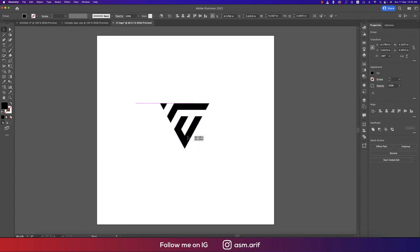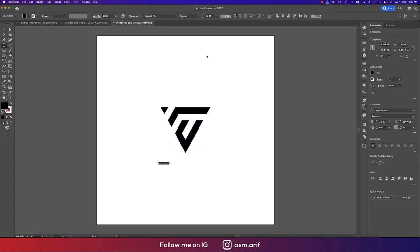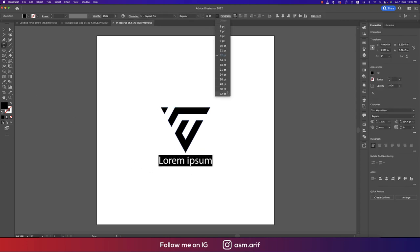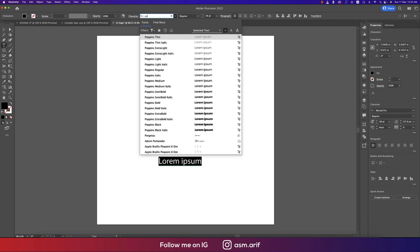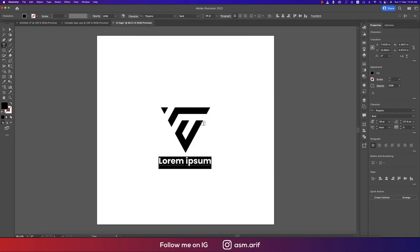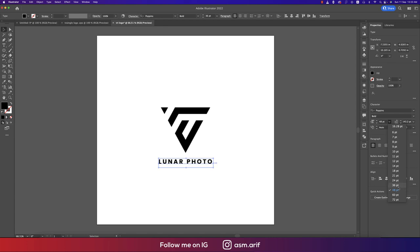Group the shape, then go to the Text tool and type your title. Set the font size to around 48 or 36, and use the font Poppins. Type the company name — for example, 'Lunar Photo' — and set the letter spacing to around 200.